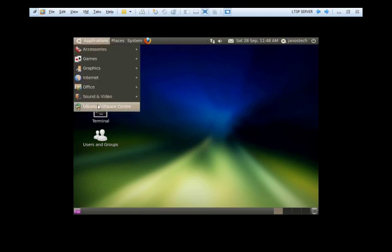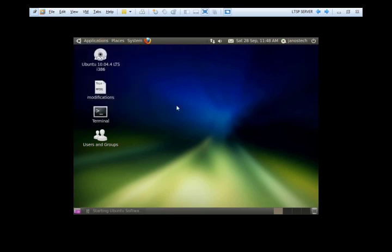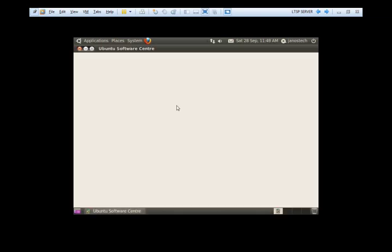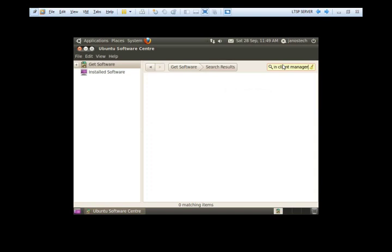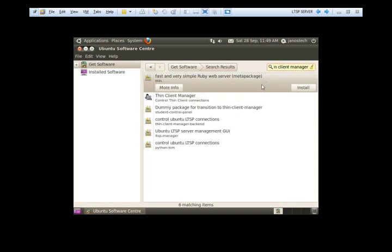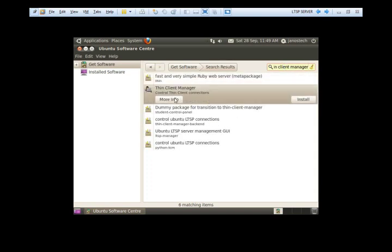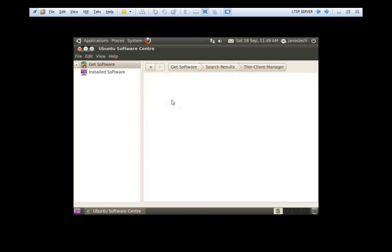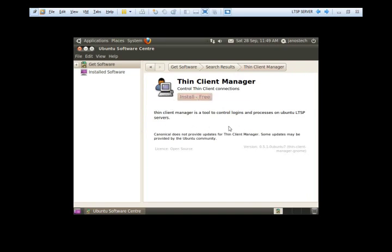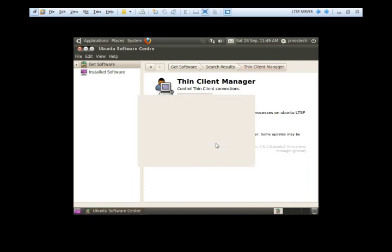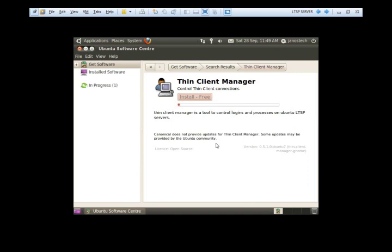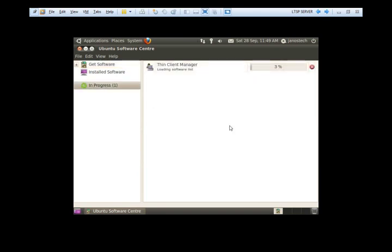I'm going to install the ThinClient manager. Now the ThinClient manager is an LTSP graphical management tool to set up, modify and control and view our clients. It's a great graphical tool if you don't want to do loads of typing. It's really easy to do basic stuff like sending messages, disconnecting users, or blanking the screen for the ThinClients.